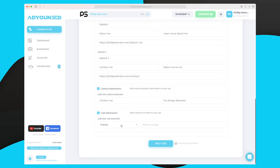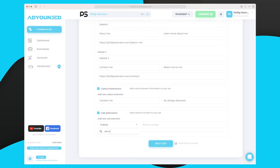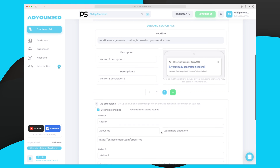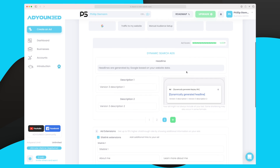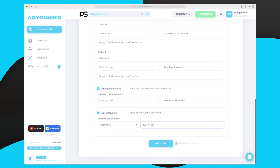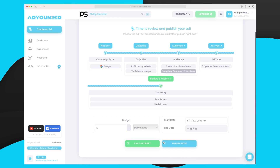Call-out extensions are just text to encourage action on your ad. The last one is our call extension, where we can add a phone number. I'll choose Denmark since I'm from there and add a number. Even now with everything filled out, it's still not showing in the example. I hope they fix that in the future, as it would help me create a better ad.